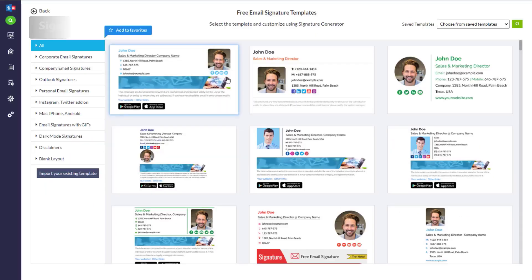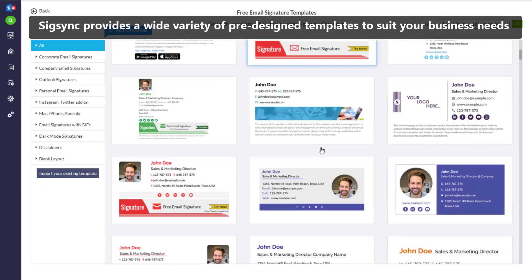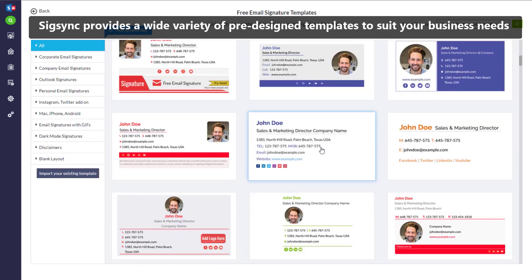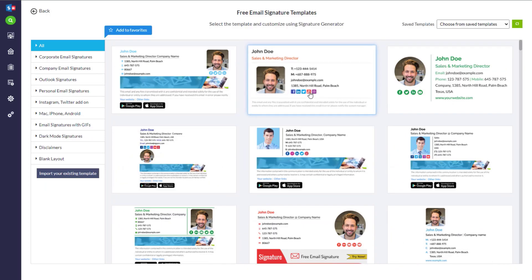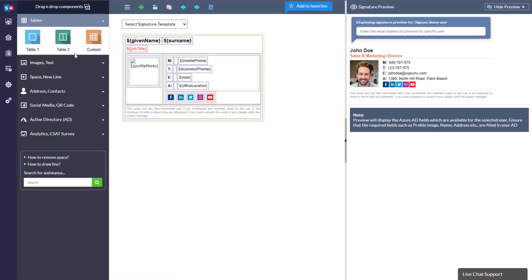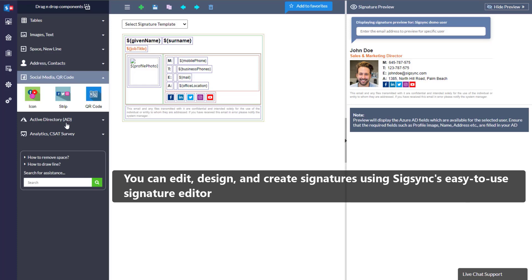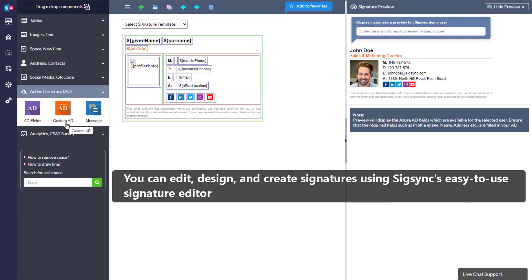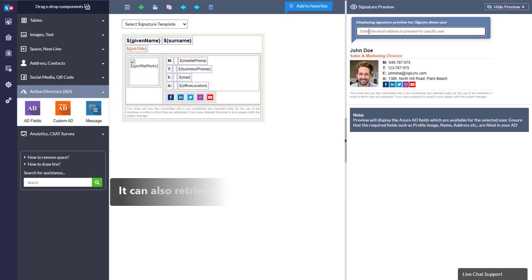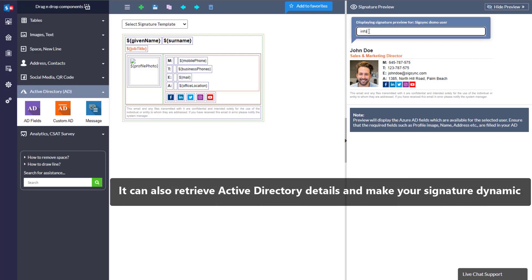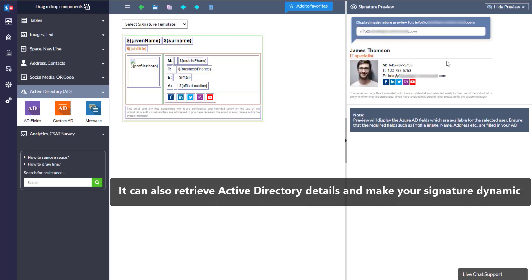SigSync provides a wide variety of pre-designed templates to suit your business needs. You can edit, design, and create signatures using SigSync's easy-to-use signature editor. It can also retrieve Active Directory details and make your signature dynamic.